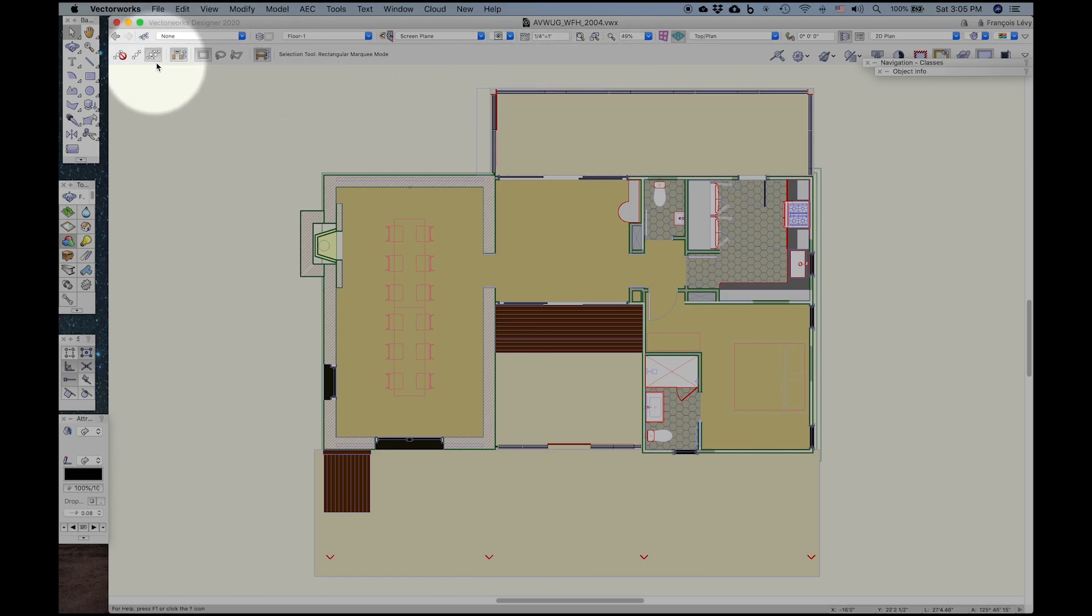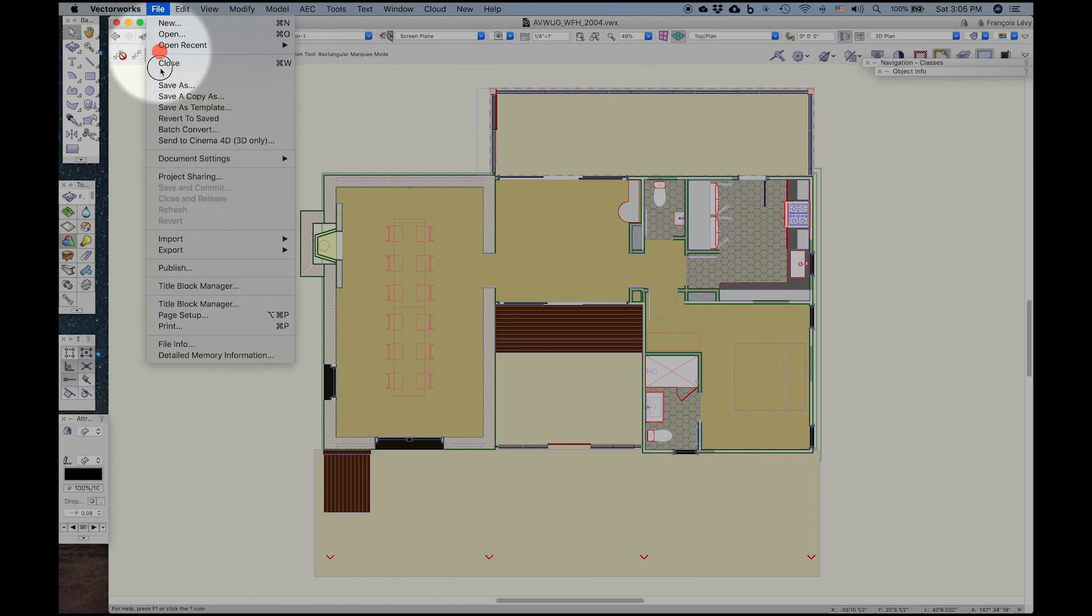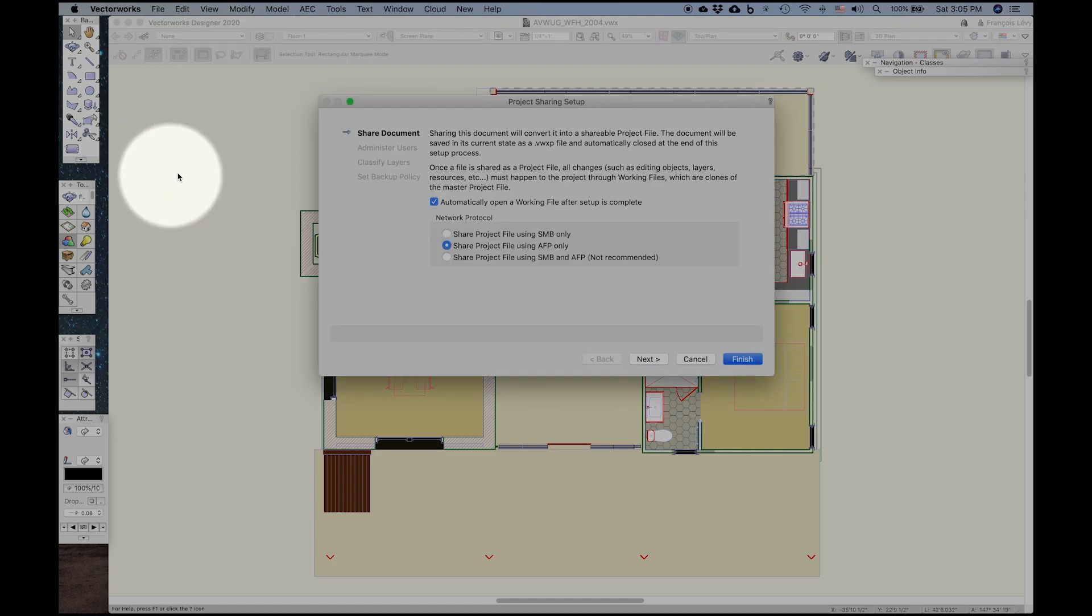Pretty straightforward. Under file, you would go ahead and activate project sharing, and you would get this dialog box.